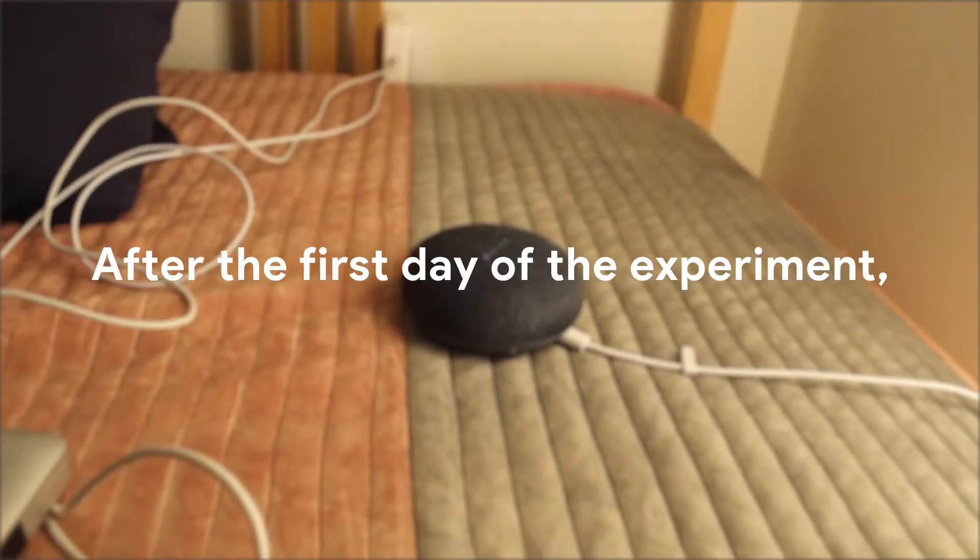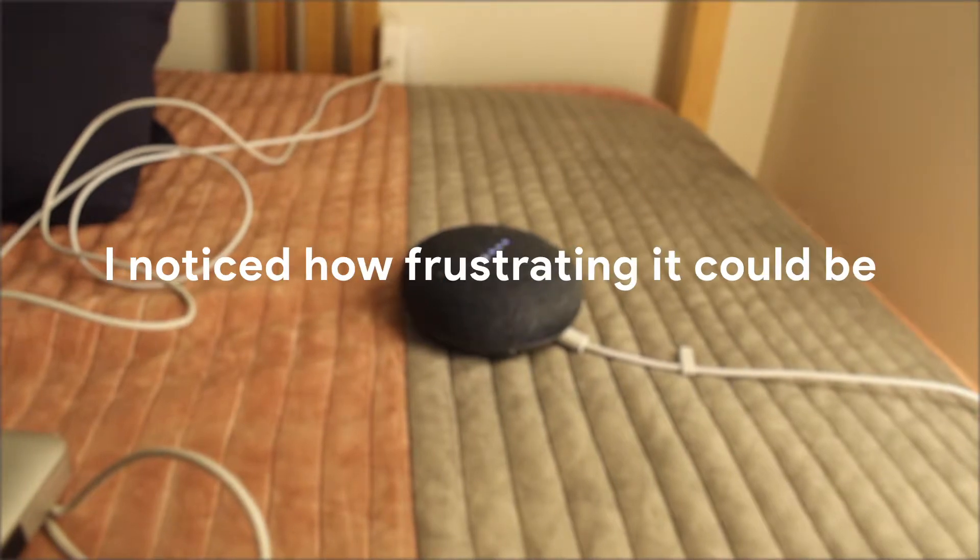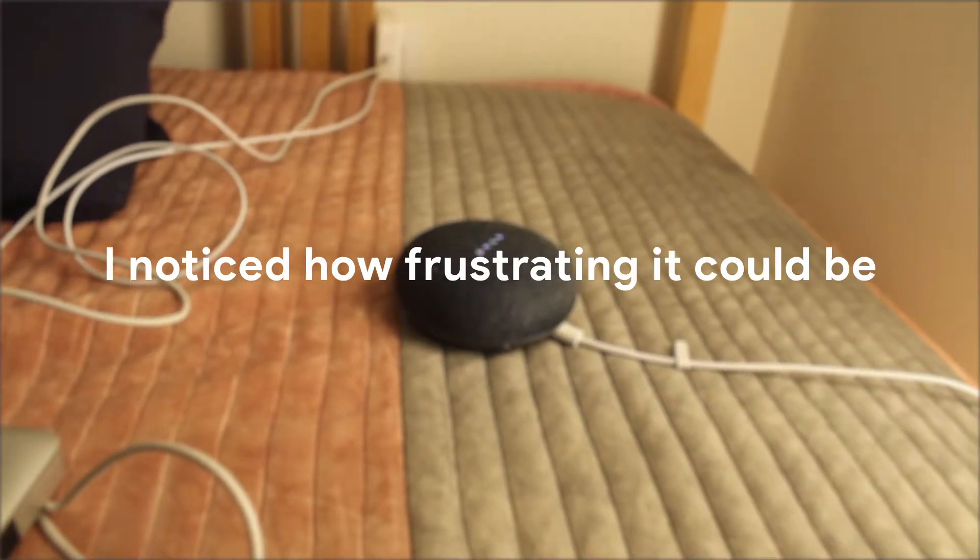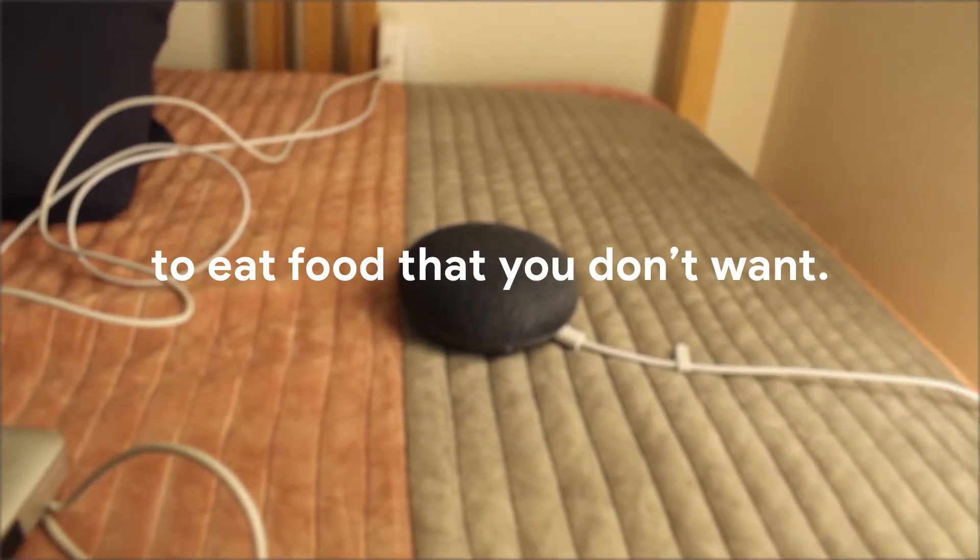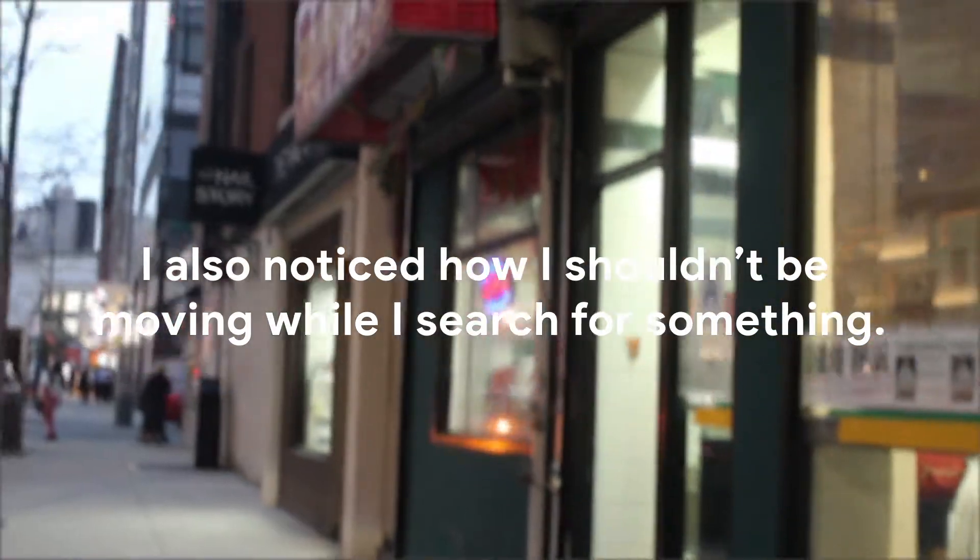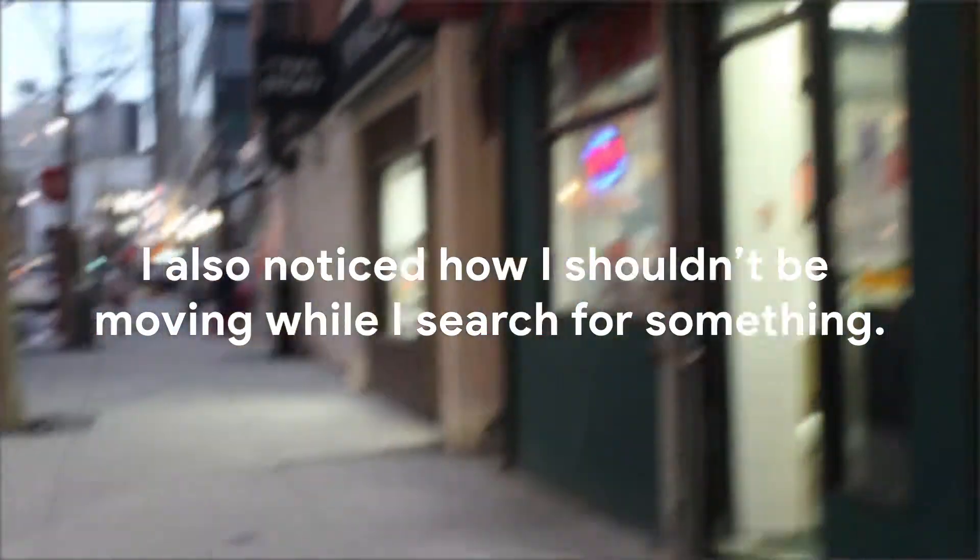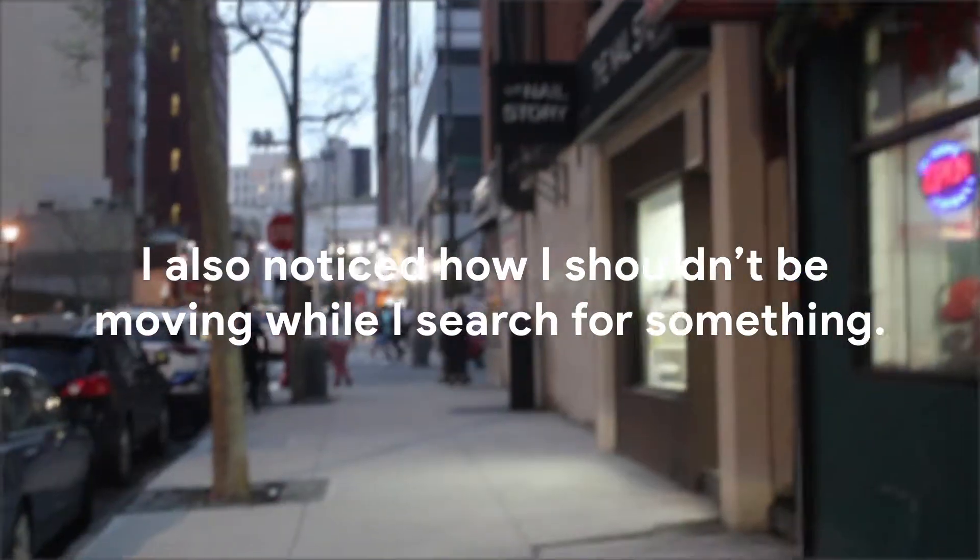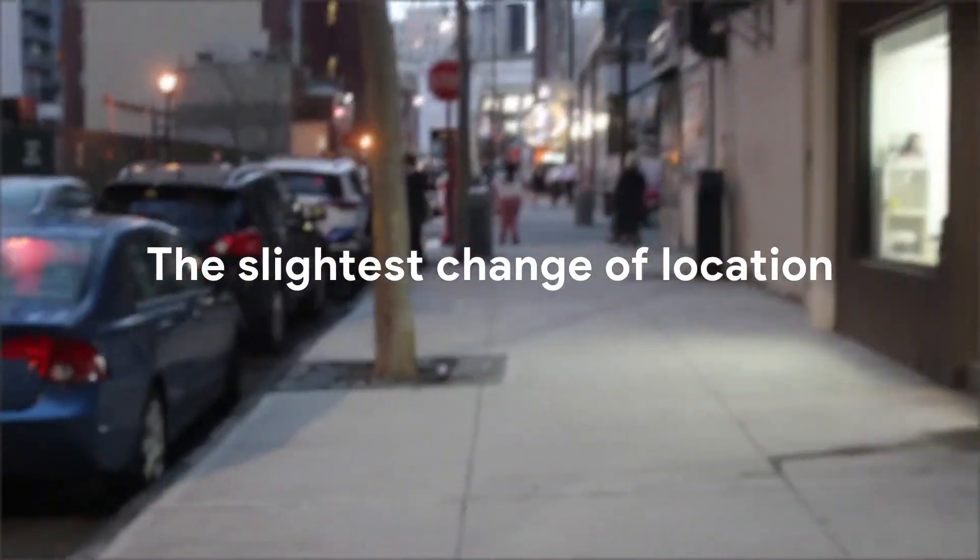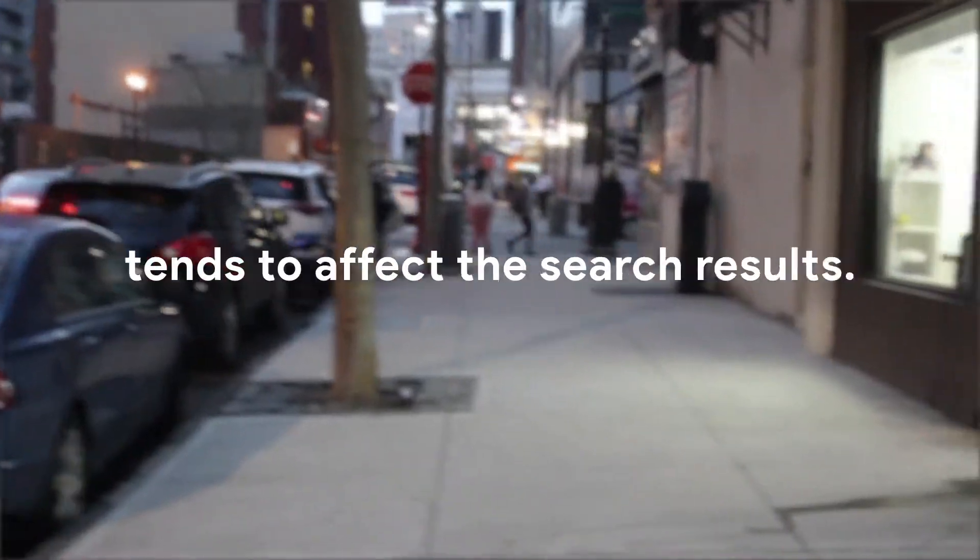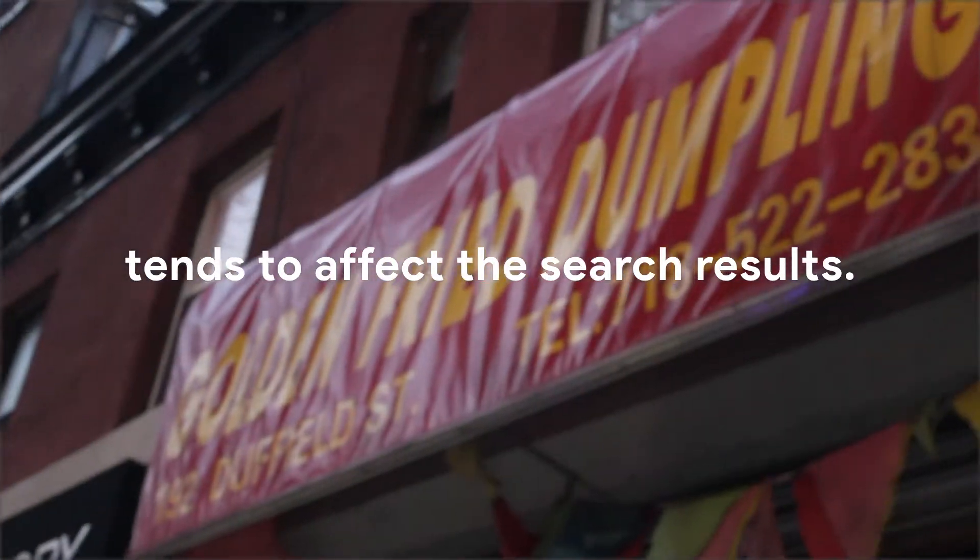After the first day of the experiment, I noticed how frustrating it could be to eat food that you don't want. I also noticed how I shouldn't be moving while I search for something. The slightest change of location tends to affect the search results.